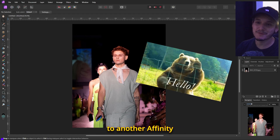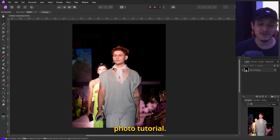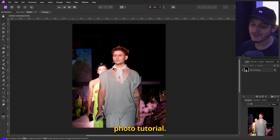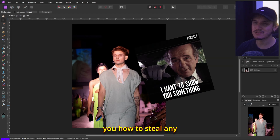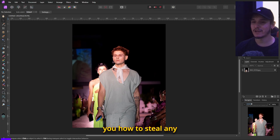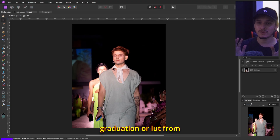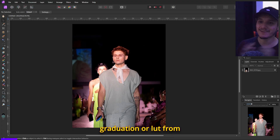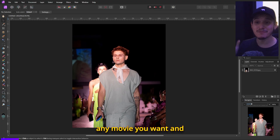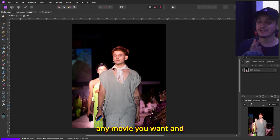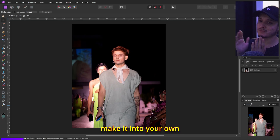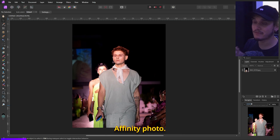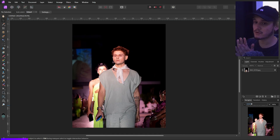Hello everyone, welcome to another Affinity Photo tutorial. In this tutorial I will teach you how to steal any color graduation or LUT from any movie you want and make it into your own photo inside Affinity Photo.